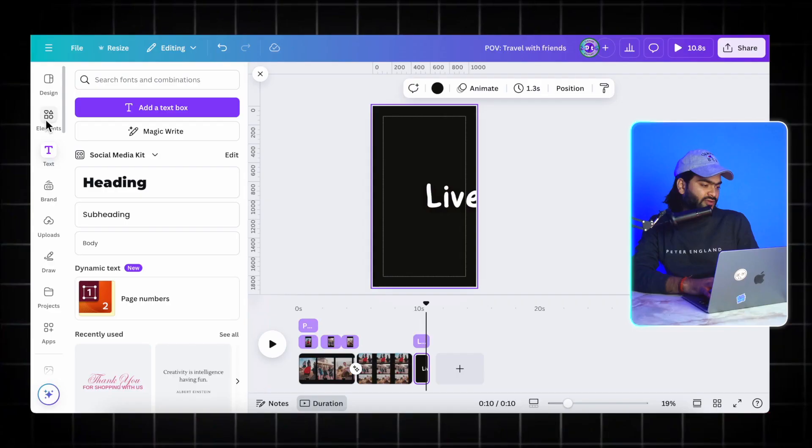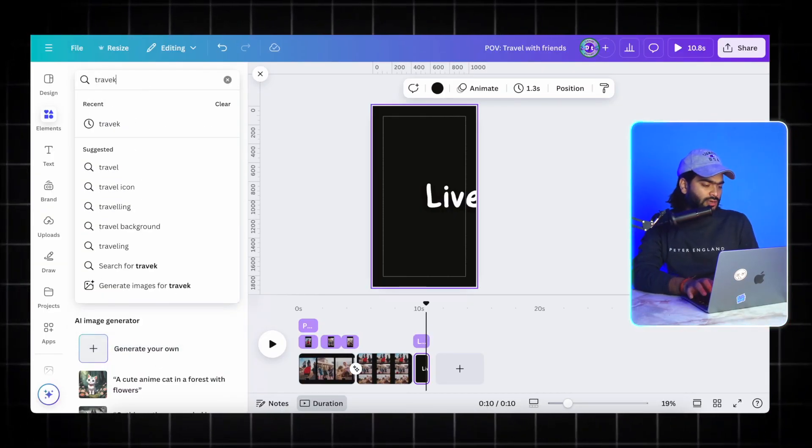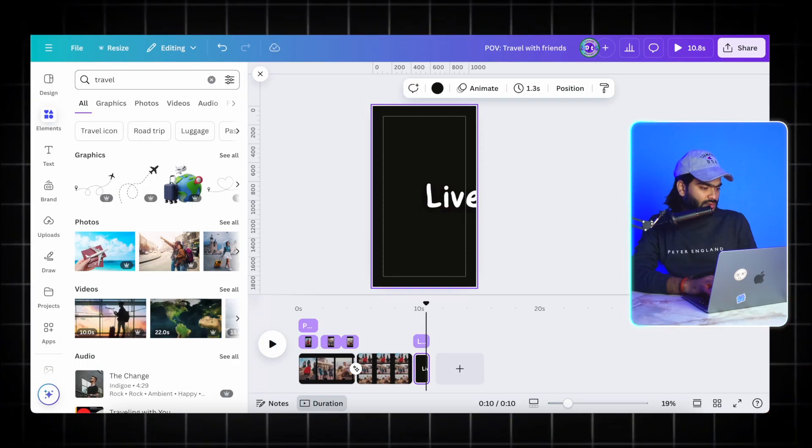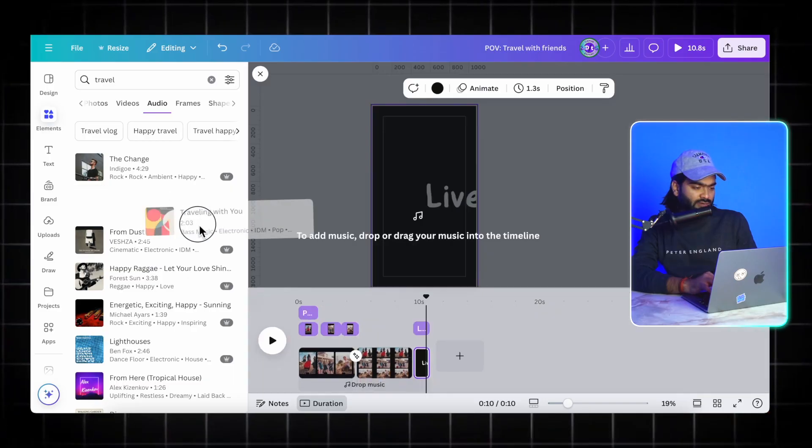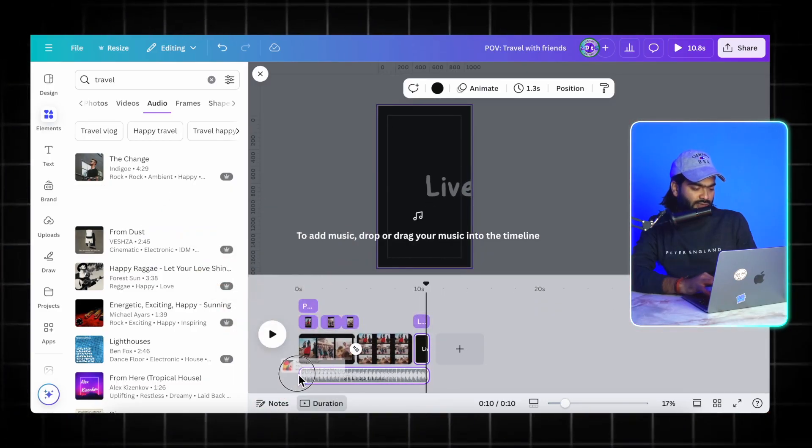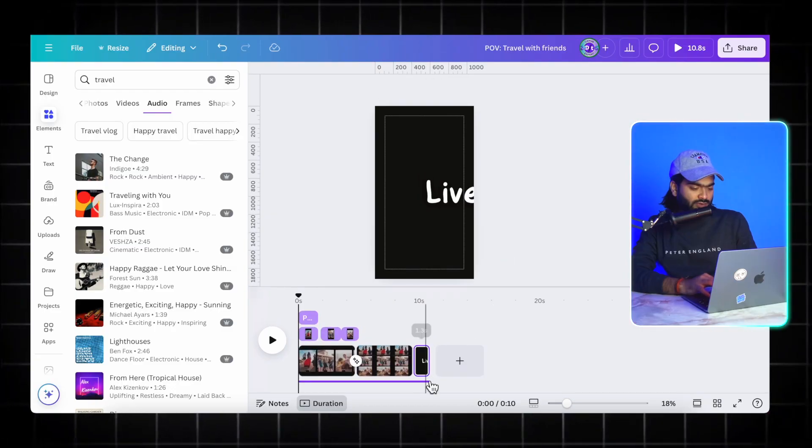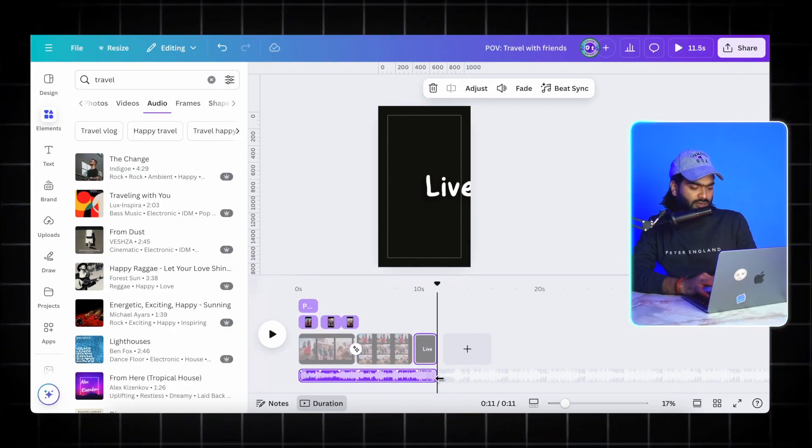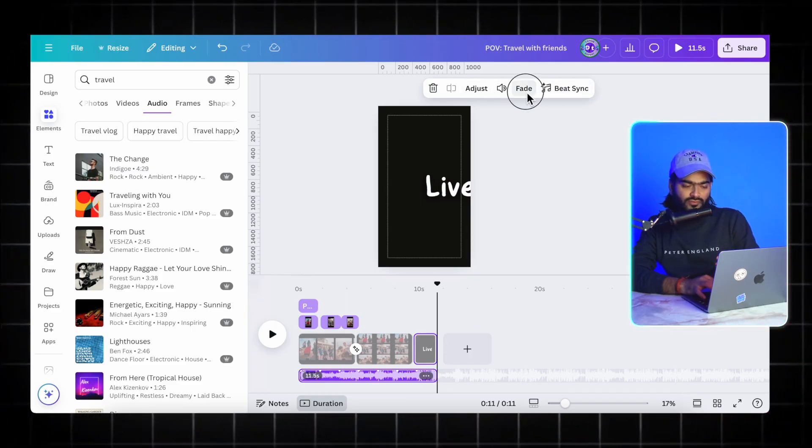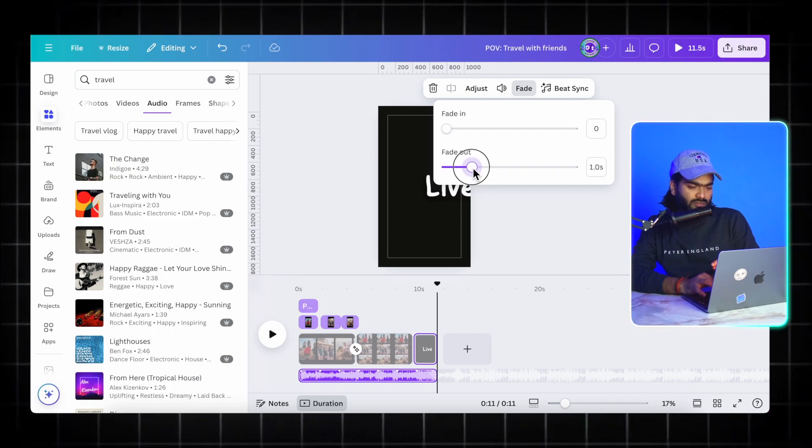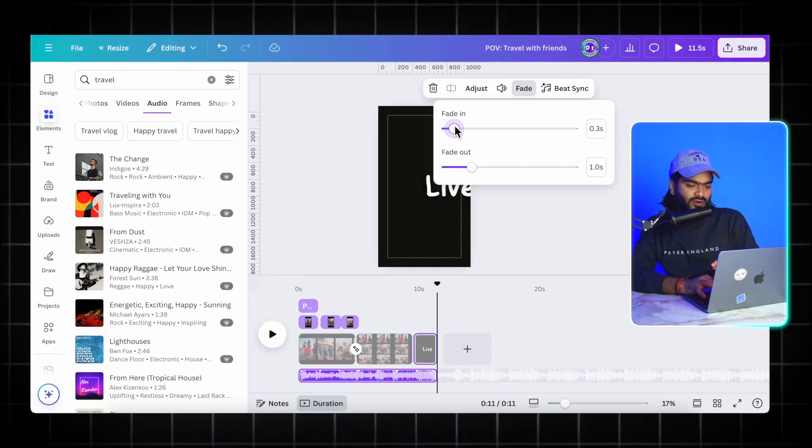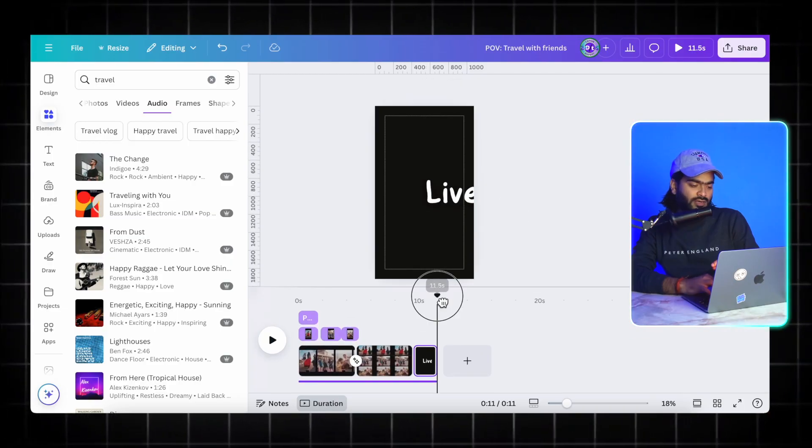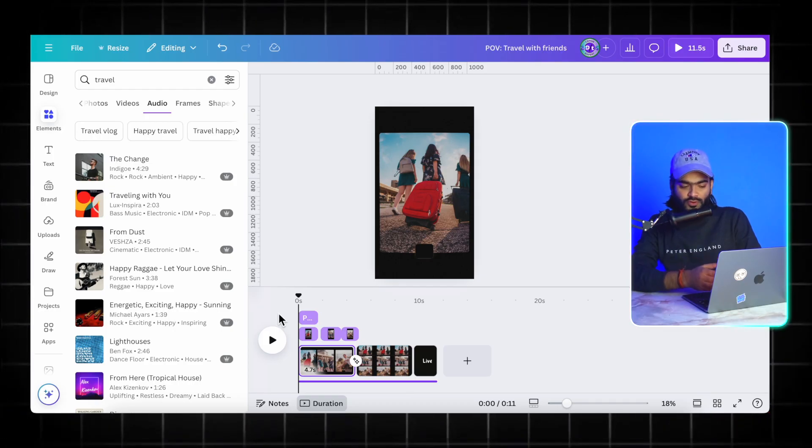Now we will apply amazing music inside the Canva library as well which is relevant to our reel. I'll search travel over here and head over to this audio. I will choose this 'Travel With You.' I'm simply dropping it into our video like this. I will just increase the timing and make it according to the video and also apply one fade in, fade out. I will just apply one minute fade out effect in my video and just 0.3 second fade in effect.